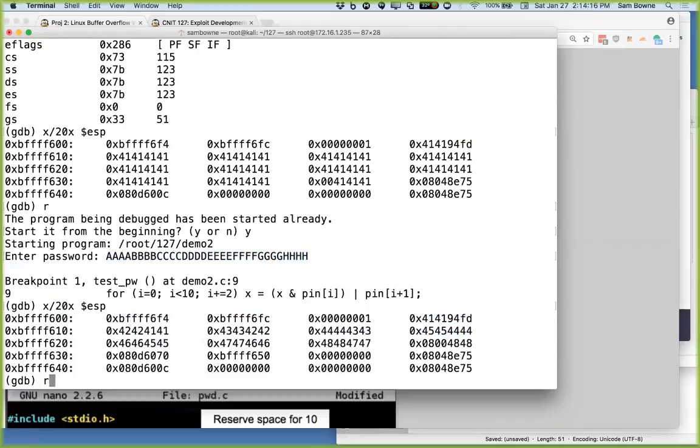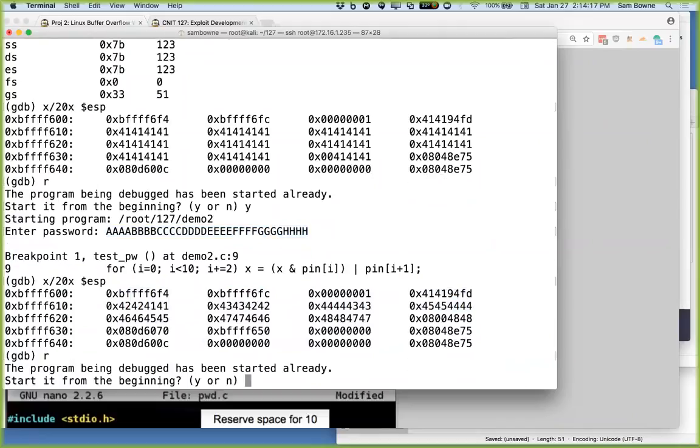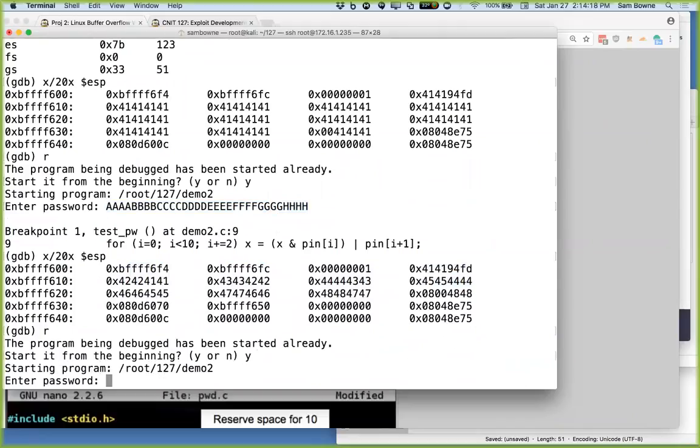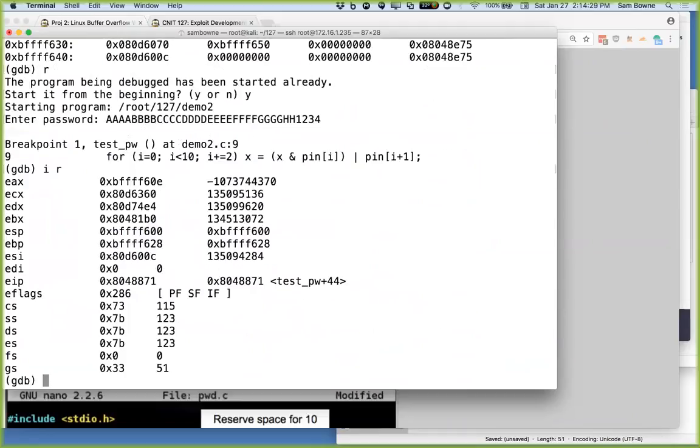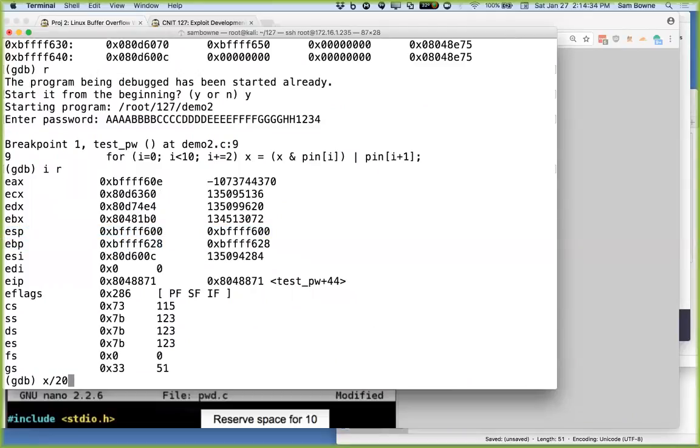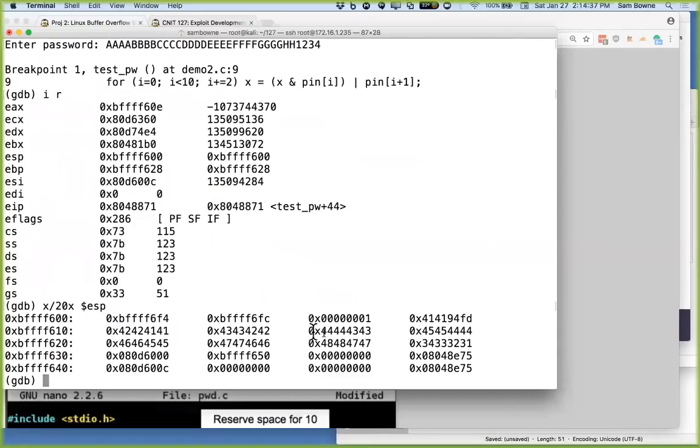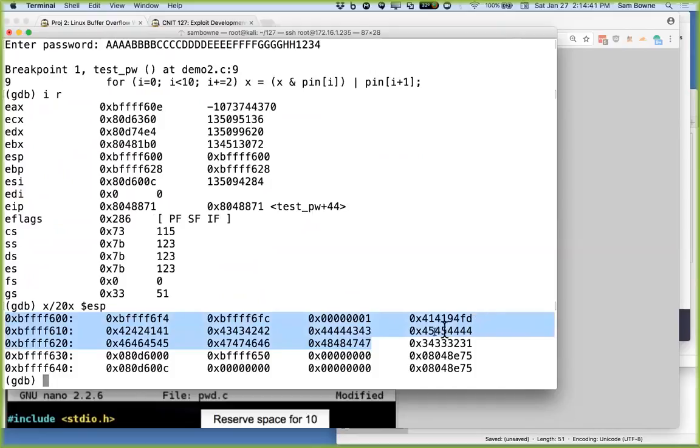So break at nine. Run. Start over from the beginning. Now I put in these A's. Now it breaks. Now I can do info registers. And I can see that the stack frame goes from 600 to 628. Now I can do X20X, ESP. And 628 is here. So that's the situation. I have a bunch of A's and then the A's went past it. So some of those A's ended up in EIP. So now I just have to feed in something less redundant. This is just like we've done before.